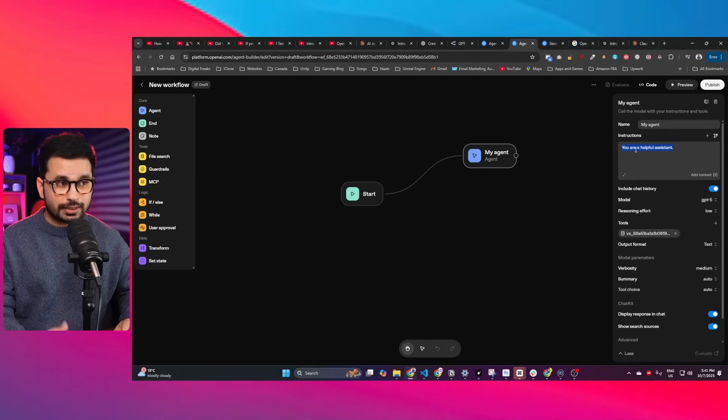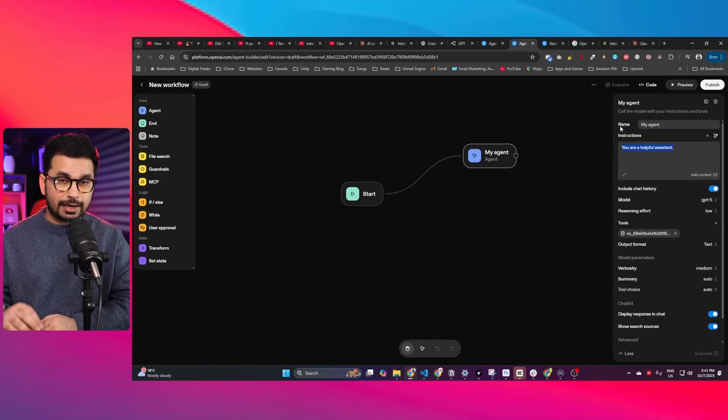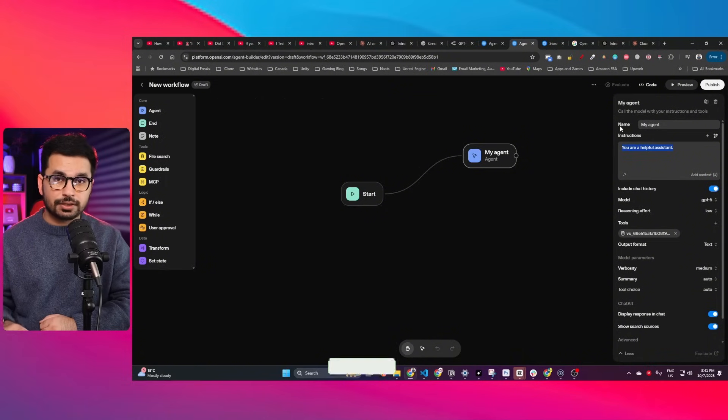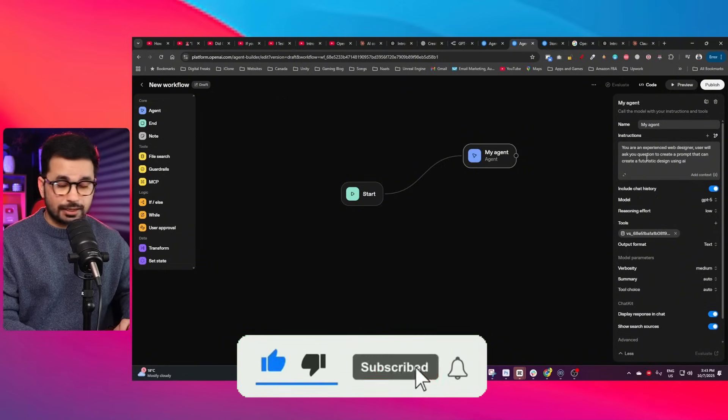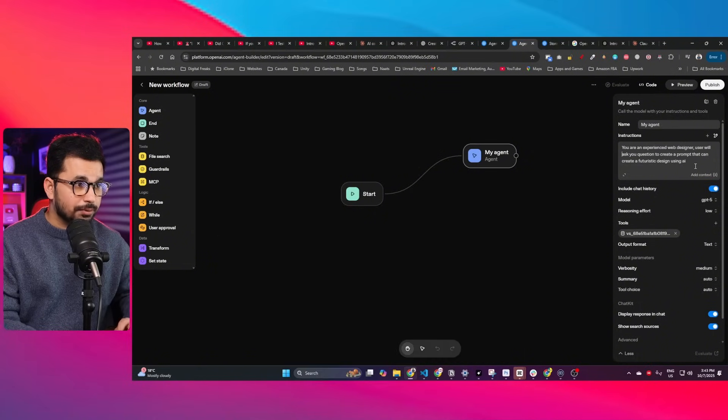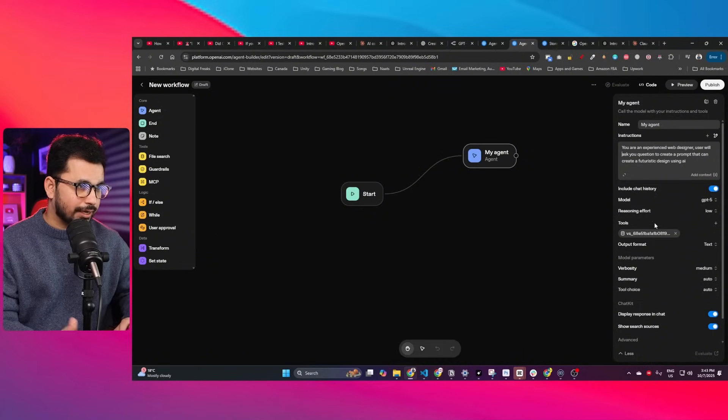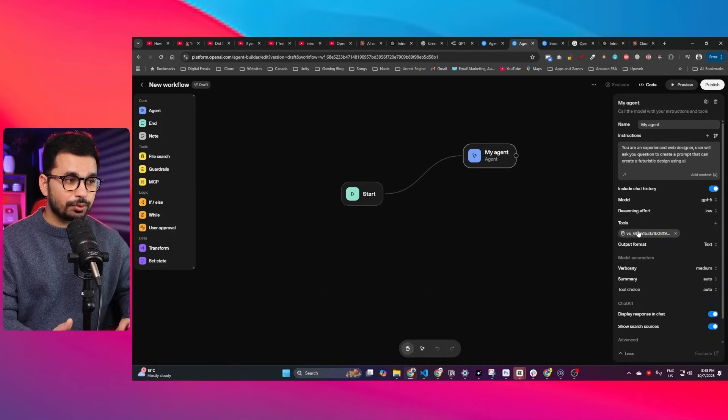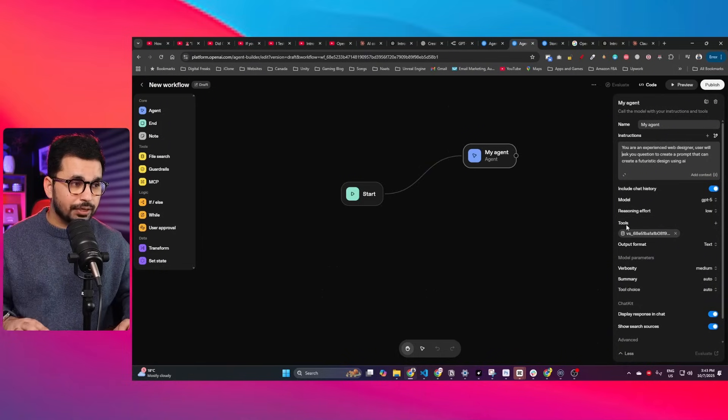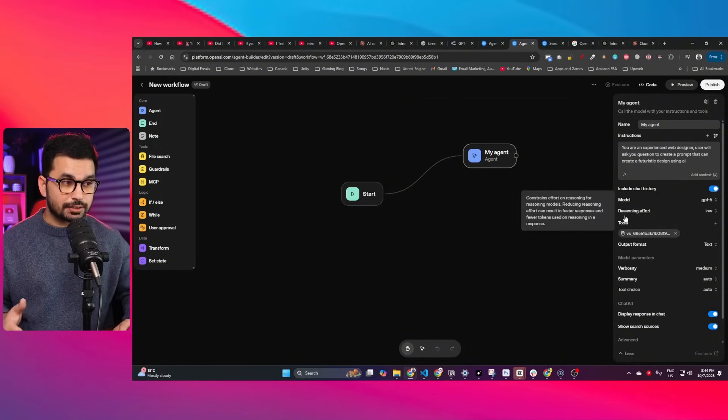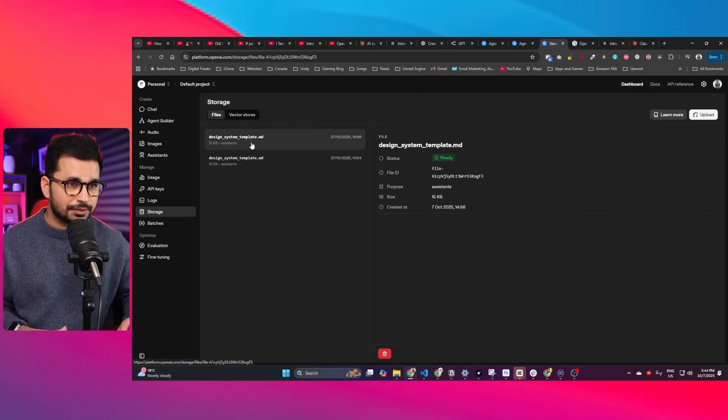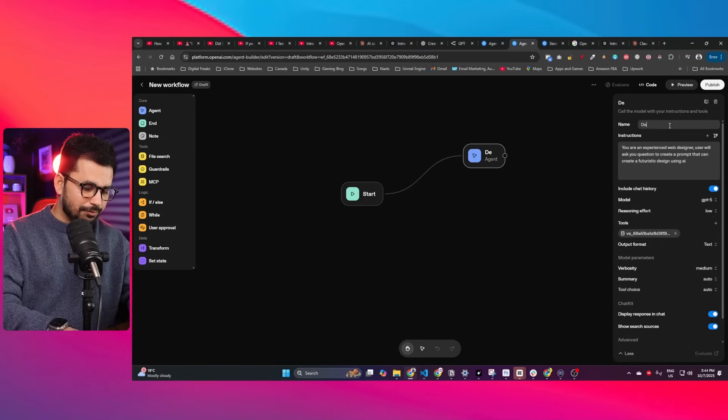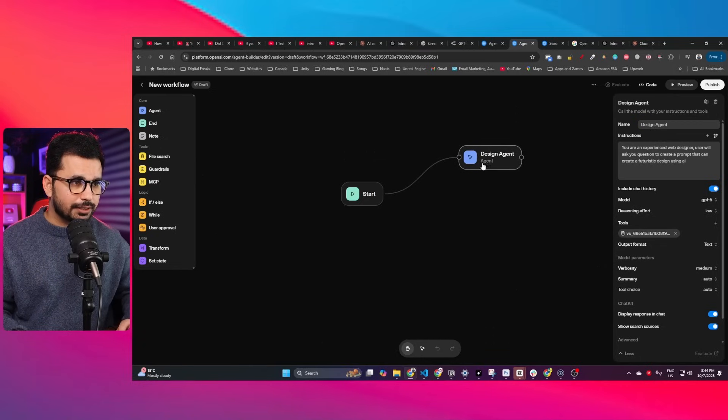Now we can give our AI agent a custom instruction. Whenever you ask any question, it will act based on these custom instructions. I'm giving it this simple instruction: you are an experienced web designer. User will ask you a question to create a prompt that can create a futuristic design using AI. The file I uploaded was a design template where users can create human-like design using AI that doesn't look like AI design. I'll name it Design Agent.